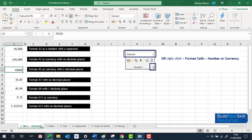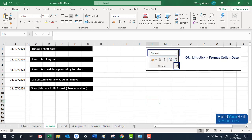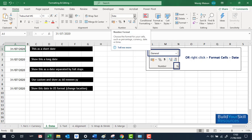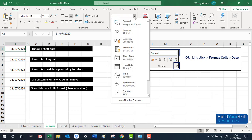Moving on to the next sheet along the bottom. Dates can be shown in different ways. This particular date uses forward slashes with the day, month, year in numbers. If you look at the dropdown option you'll see that is a short date.